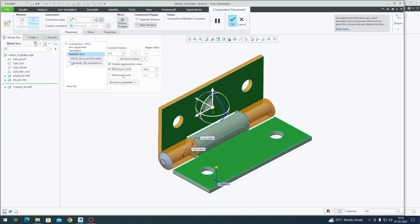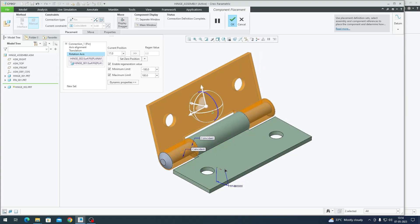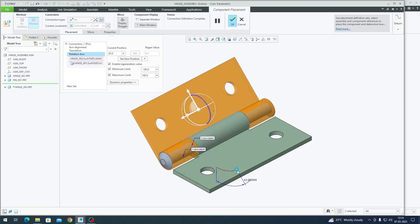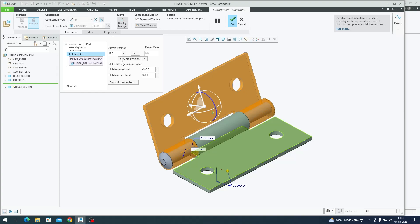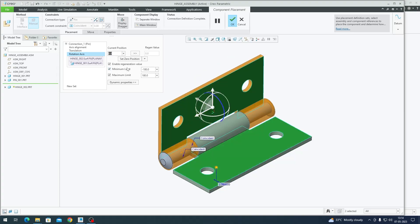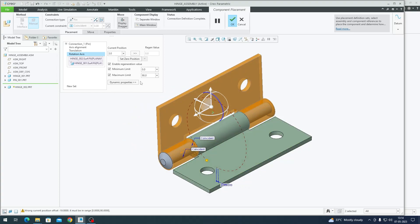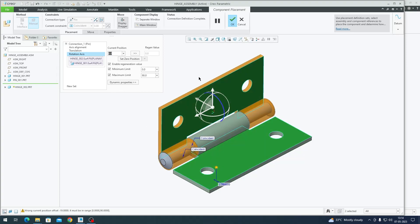I'll set my minimum limit and maximum limit. I rotate the hinge to determine whether the angle goes in a negative or positive direction. The angle is going in the positive direction, so I'll set my minimum value to zero and my maximum value to 90. The reason is that if I try to rotate it again, it won't go beyond 90 degrees and it won't go less than zero degrees. We are controlling the limits of rotation angle.